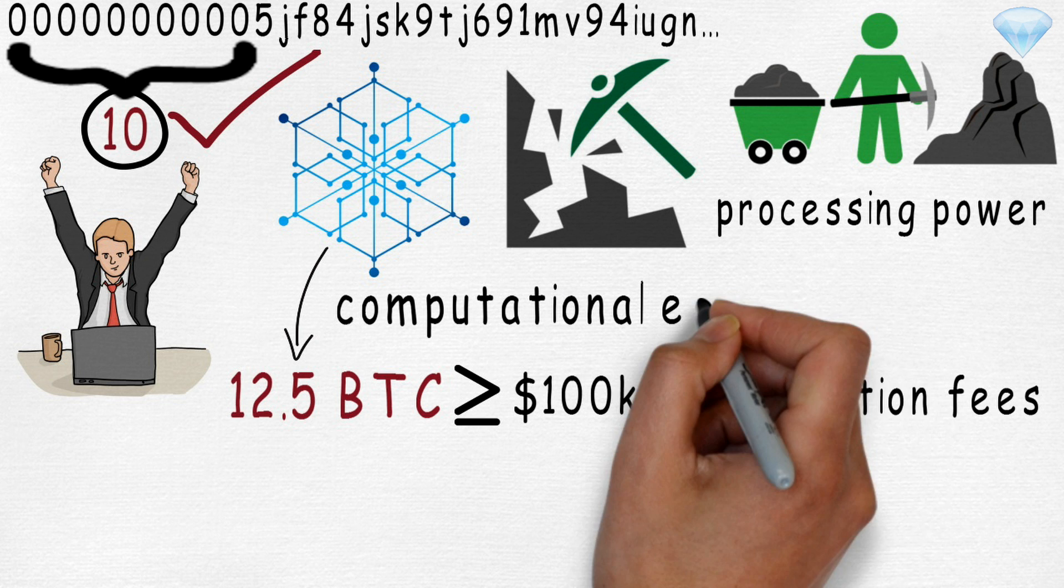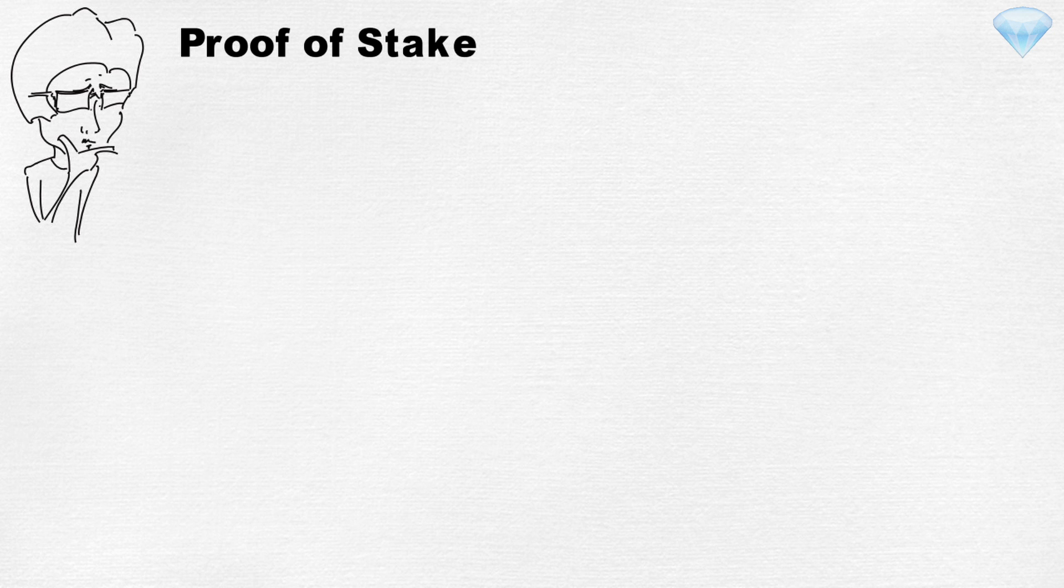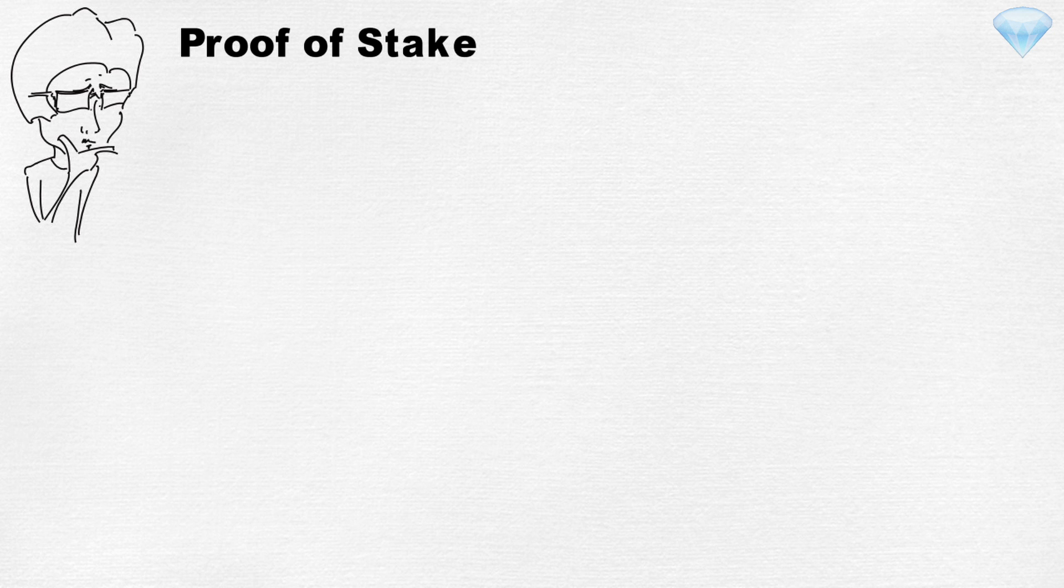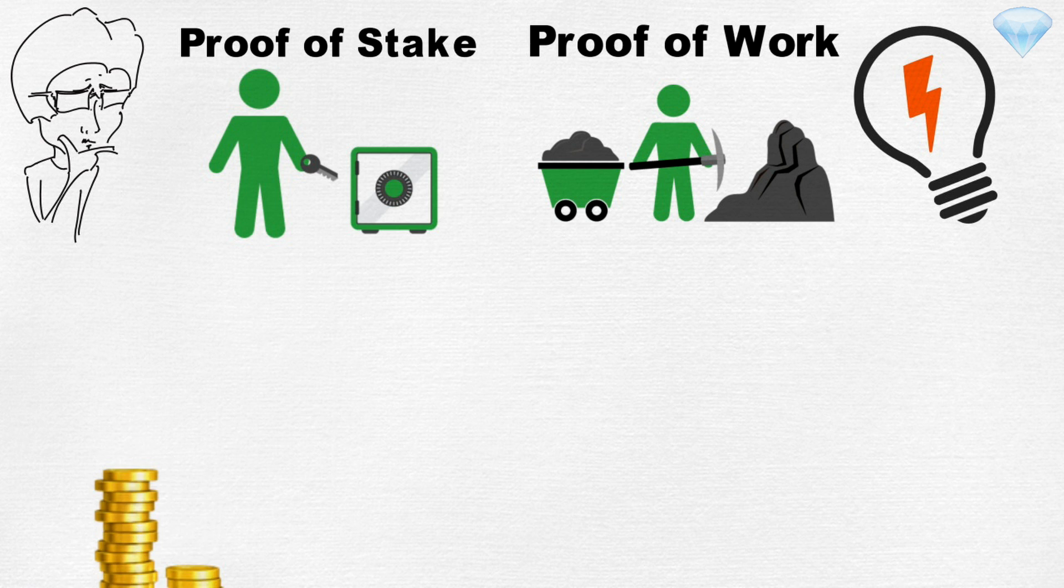Okay, let's talk about Proof of Stake. Proof of Stake or POS is another consensus structure, like Proof of Work, but instead of requiring work or computational power, it requires the miners to hold a large amount of cryptocurrency.